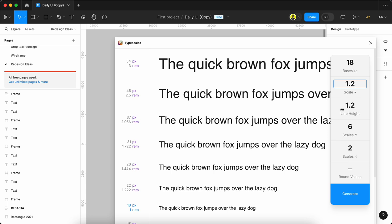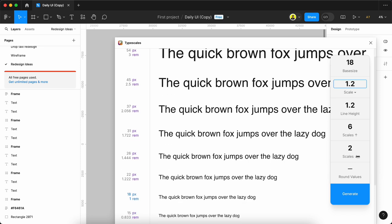We can set the line height from 1.2 to 1.5, like 120% to 150%.